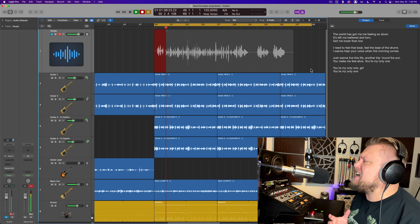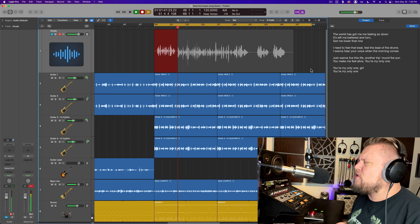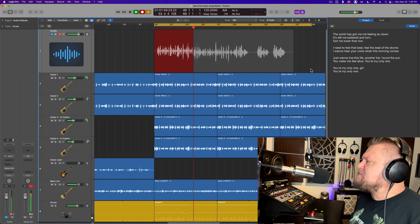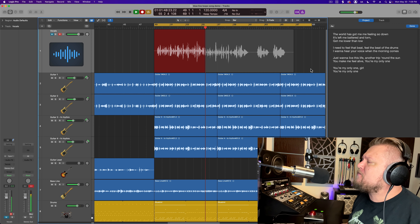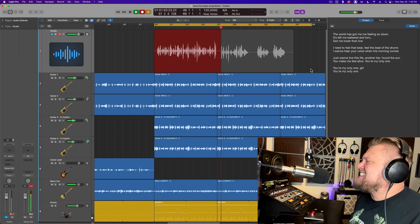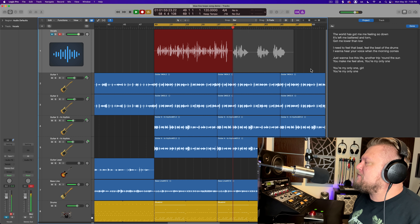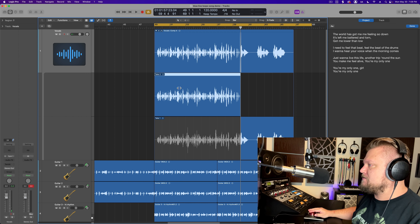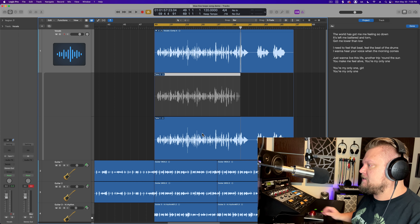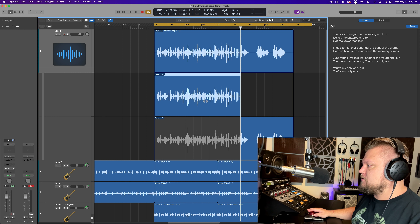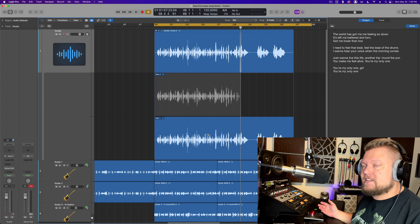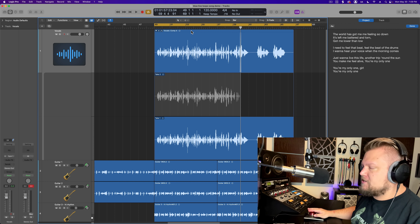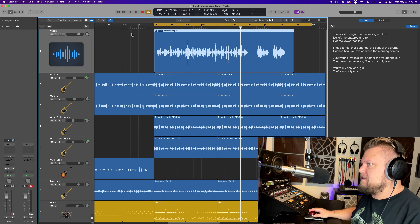Second take: "The world has got me feeling so down. It's left me battered and torn. Got me lower than low. I need to feel that beat, feel the beat of the drums. I want to hear your voice when the morning comes. I want to live this life. Another trip around the sun. You got me feel..." So that happens too — you make mistakes, you try to go for a high note you can't hit. What it's done here is created a Take Folder — you can see take two, the one with the mistake, is cut short, and then take one. You can click on these to jump between takes, but we're actually going to create a composite take.